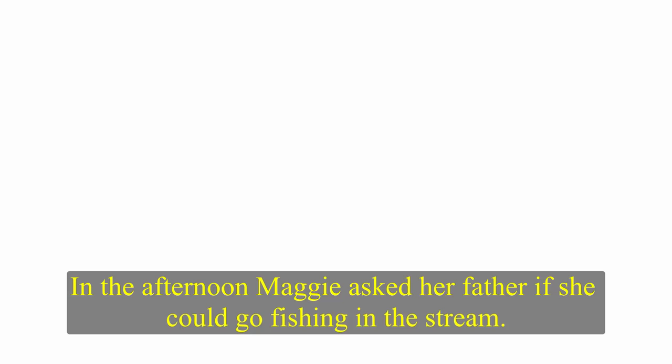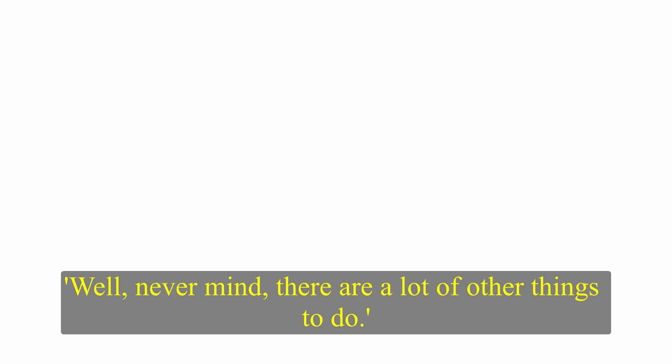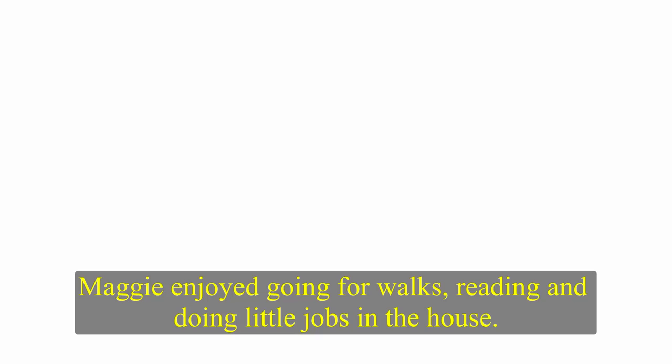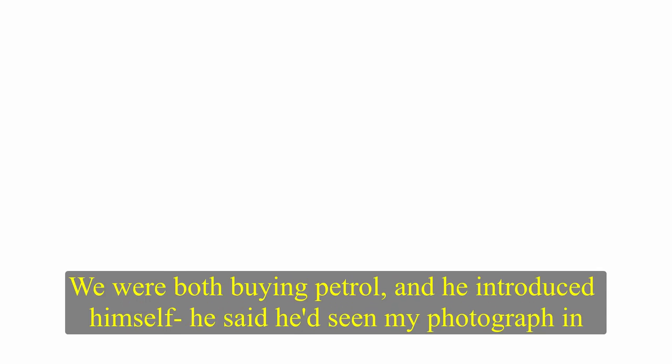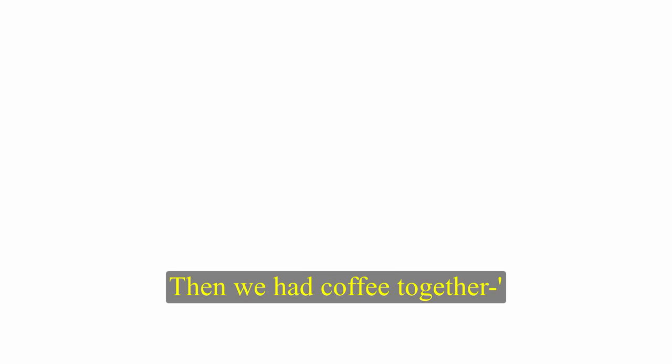Skip and Maggie went for a drive in the new car the next morning. In the afternoon, Maggie asked her father if she could go fishing in the stream. He had to tell her that she couldn't, and he explained the reason. Well, never mind. There are a lot of other things to do. Maggie enjoyed going for walks, reading, and doing little jobs in the house. Skip was surprised one evening when Maggie arrived home in her Toyota carrying three fish. He was afraid she had been fishing in the stream, against his instructions. Where did you get those? I met the boy who lives there. We were both buying petrol, and he introduced himself. He said he'd seen my photograph in your house. Then we had coffee together.